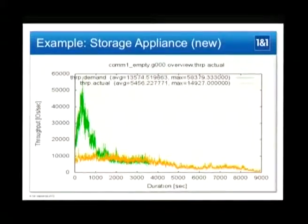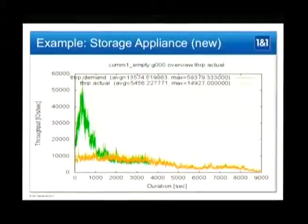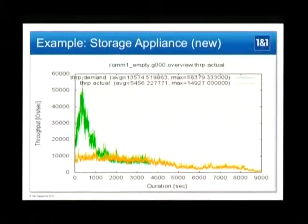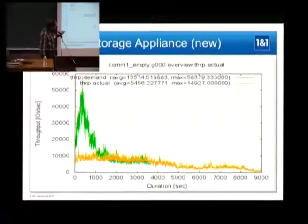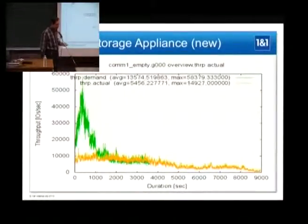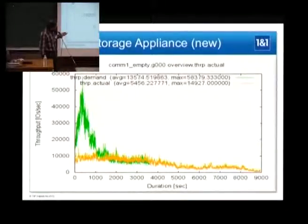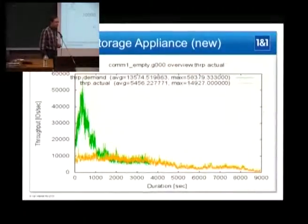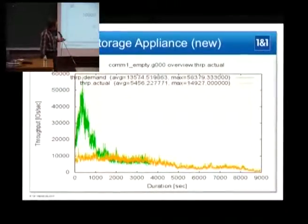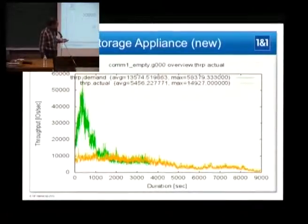Let me show you an example. This is a storage appliance which we had in our test lab. On the x-axis is the duration of our test sequence; on the y-axis you see the throughput in I/O operations per second. The green pattern is what we originally recorded; the yellow is what the tested storage system made out of that. We intentionally put a huge peak at the beginning of that test so we can see how the system behaves in overload situations and how it recovers. What you see is that we get out something like 10,000 IOPS, which is acceptable for this particular kind of storage system.